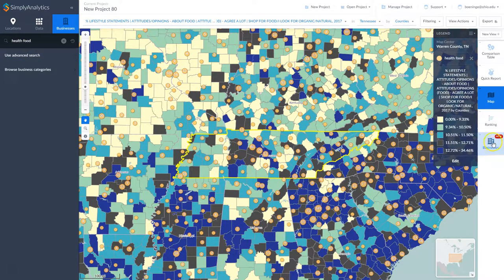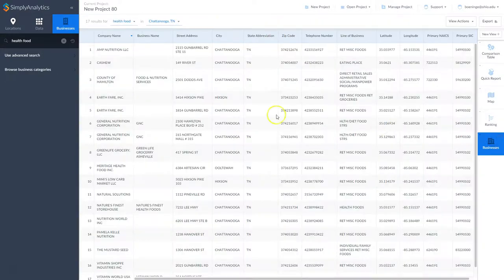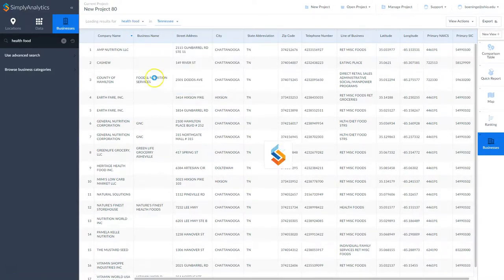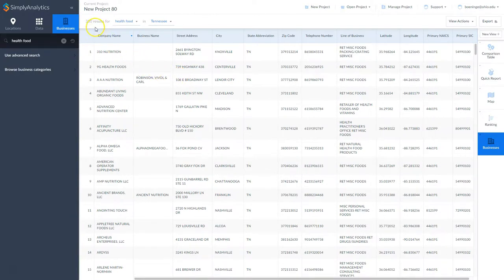If we go over and click on 'Businesses,' this gives us a list of the businesses. Right now we're looking in Chattanooga, Tennessee, but we can change this to the state level and find all of those businesses — 350 results that pull up from our health foods search.